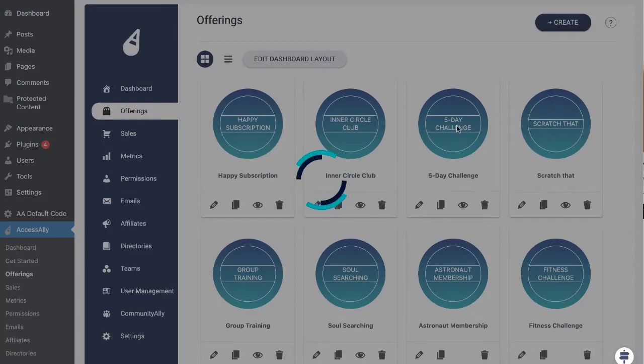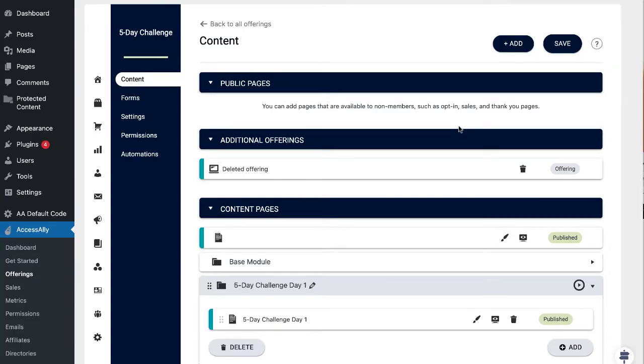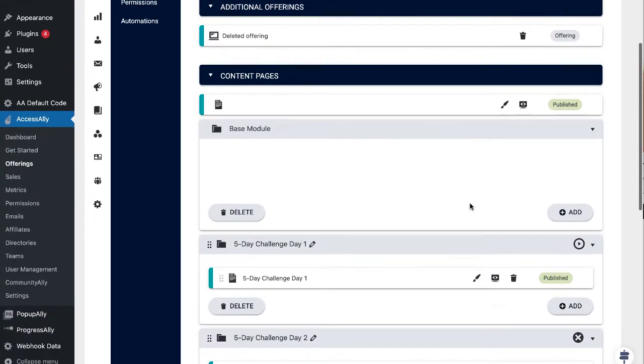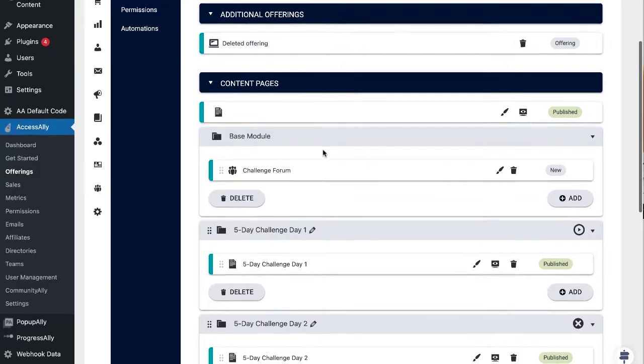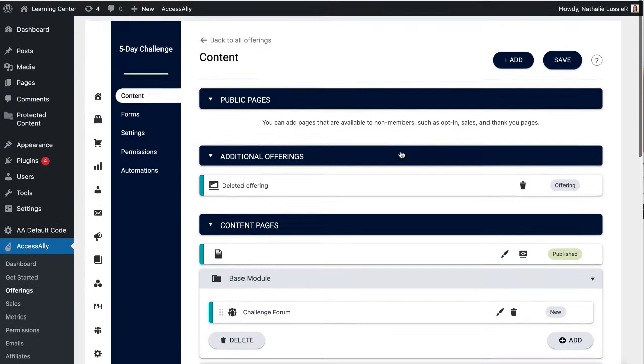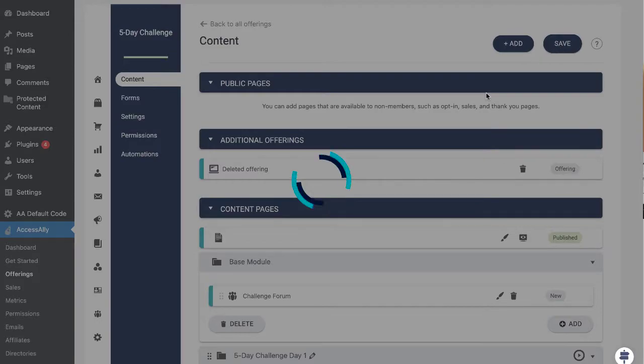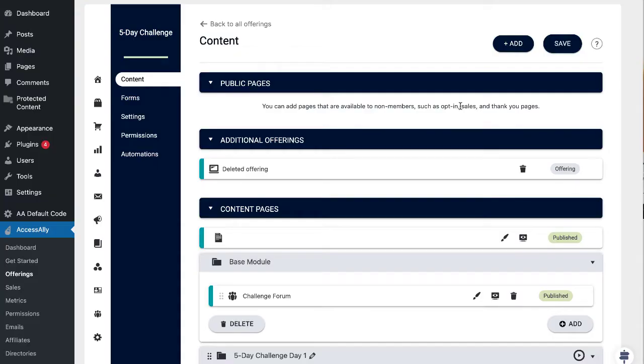If we click on any of our offerings, I can insert a new forum or group by clicking add inside any module and choosing group. Once I create that group and hit save, my group is created and everyone who has access to this base module or whichever module I put the group in will now have access to this forum.